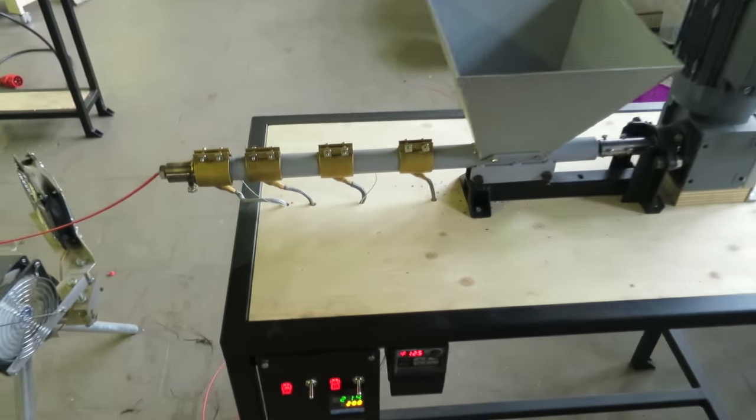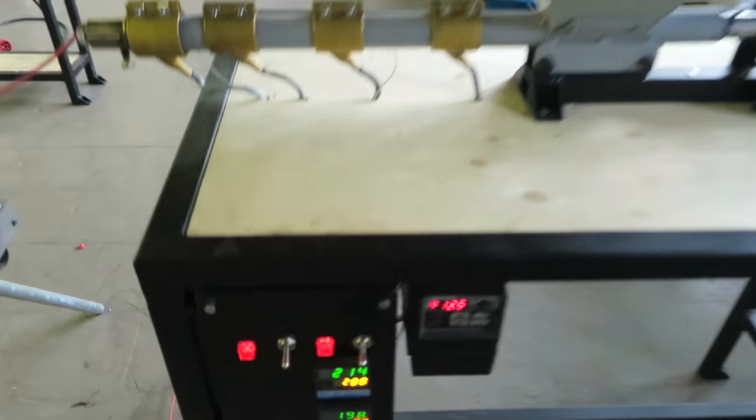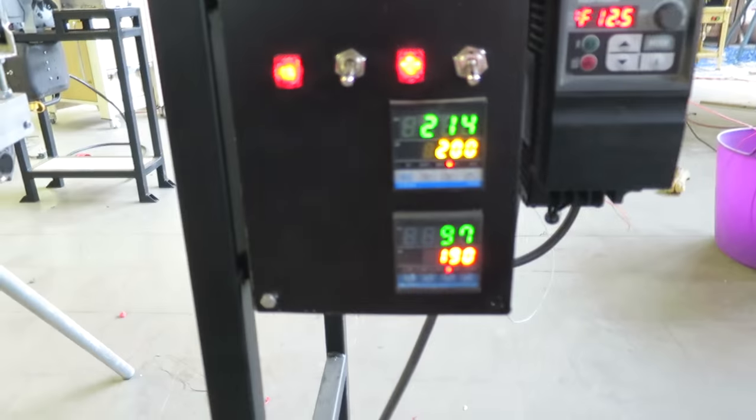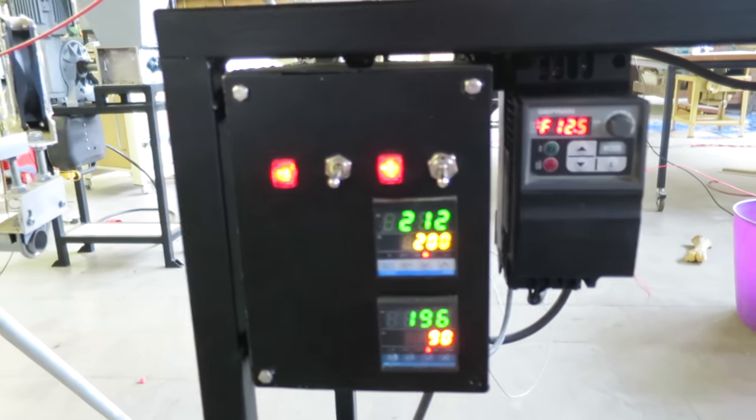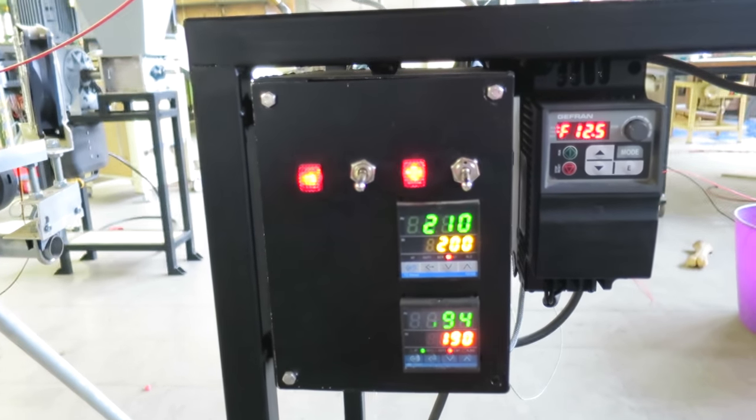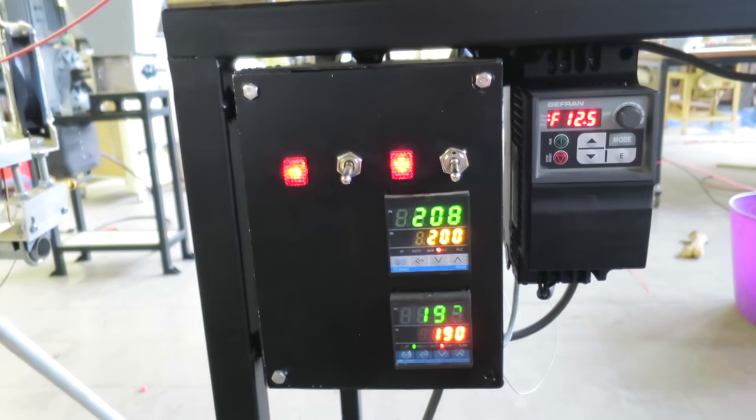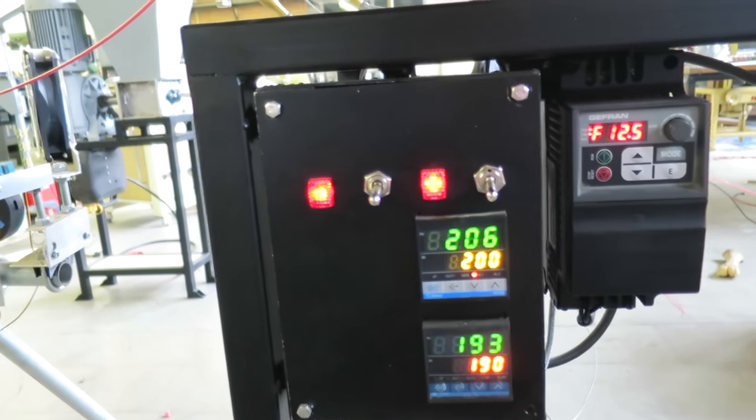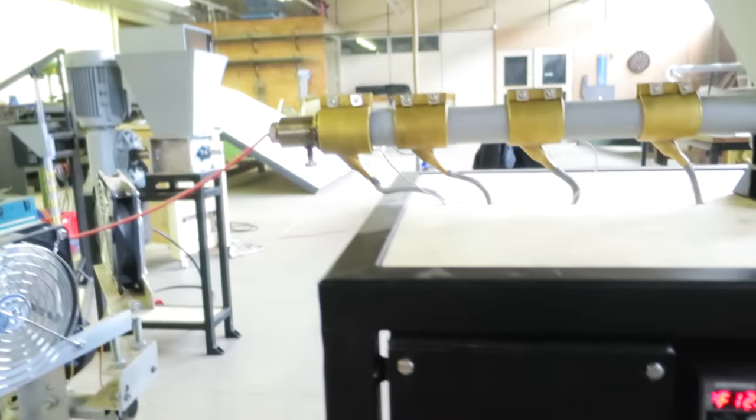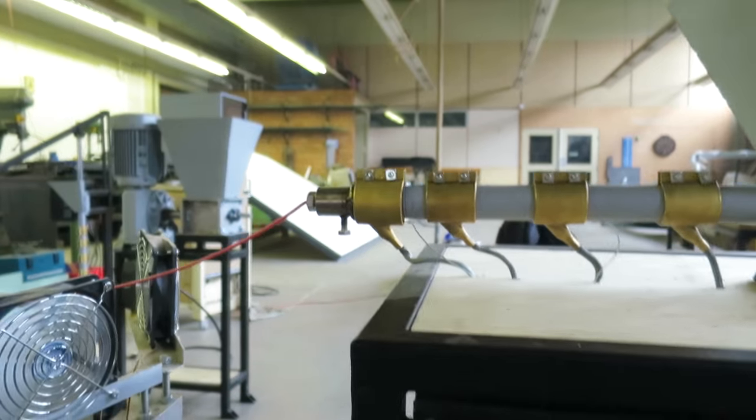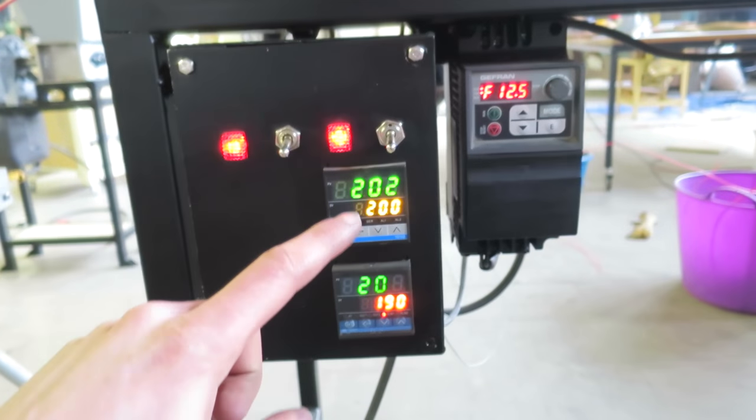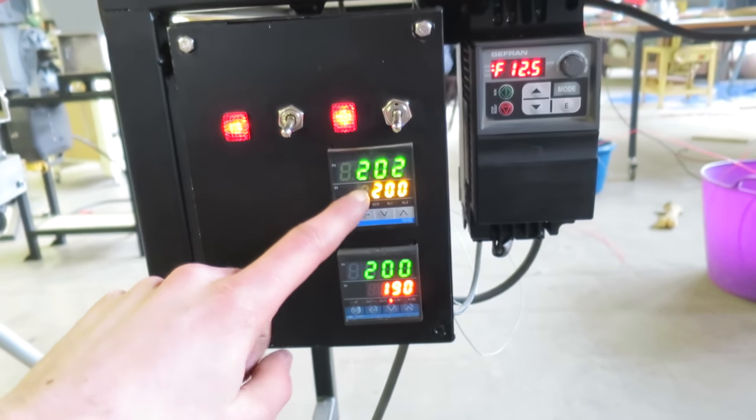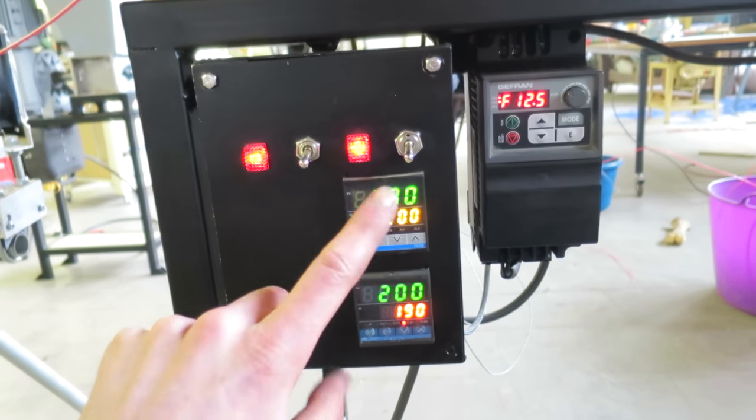This requires some tweaking and adjusting. For instance, these are the temperature settings we use. We also use a controllable engine, but you don't need this because you can also adjust the output with the nozzle. But it takes a while before you have the right temperature settings.